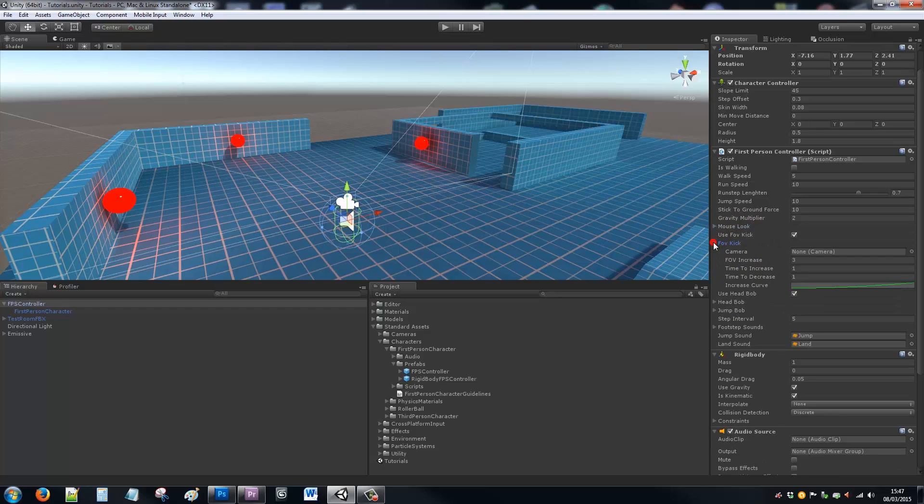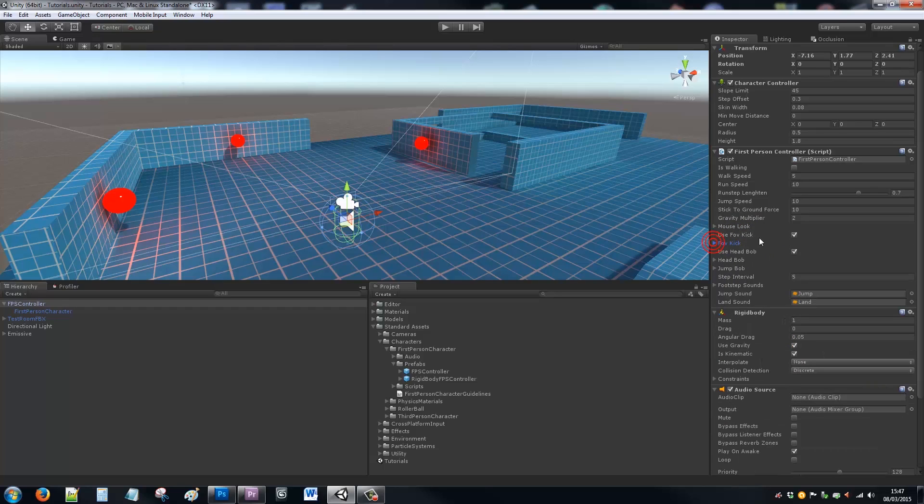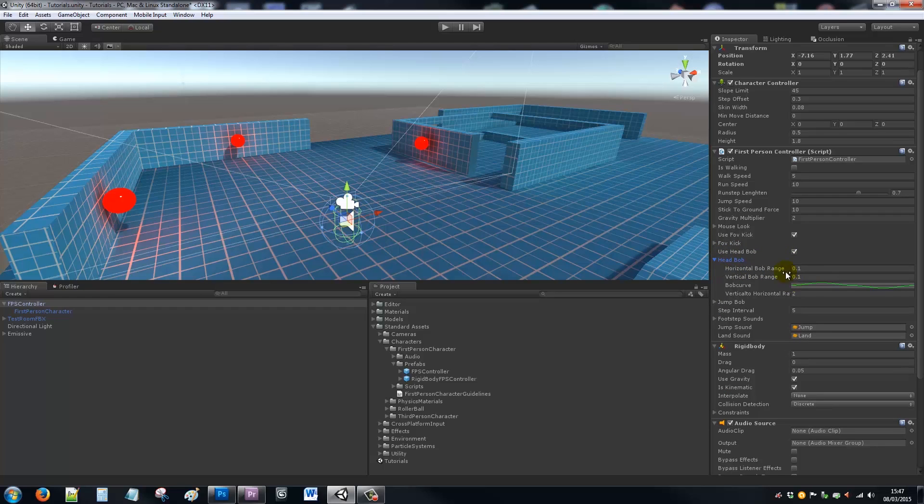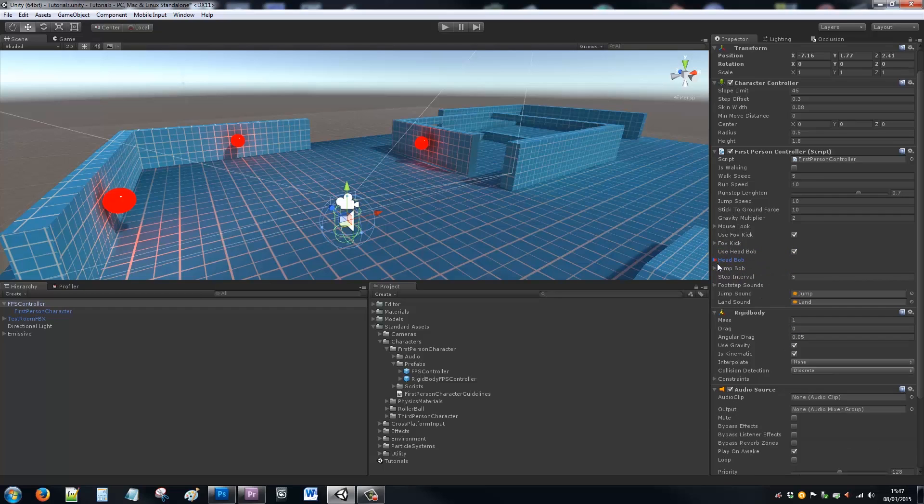You can have a look at your field of view. You can enable head bobbing because that used to be a script by itself. You can adjust the parameters there for that script. You can have a look at the jump bob.